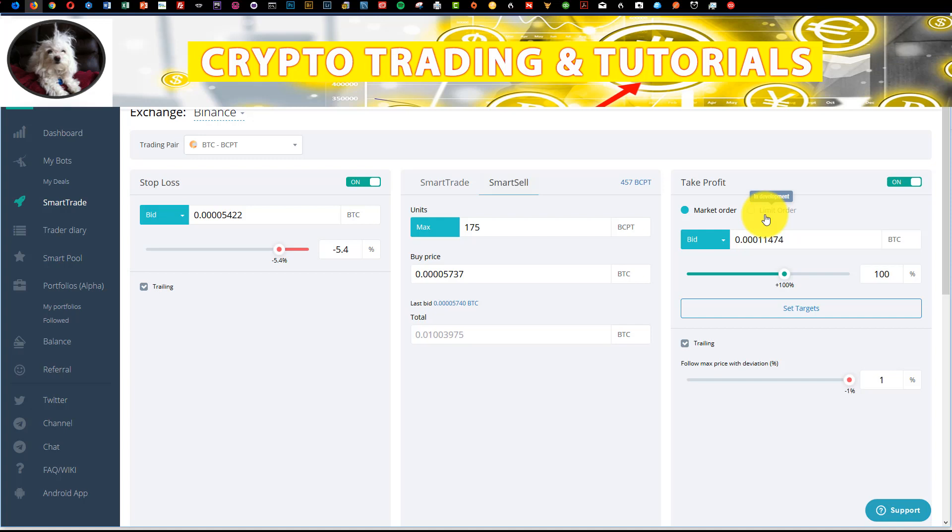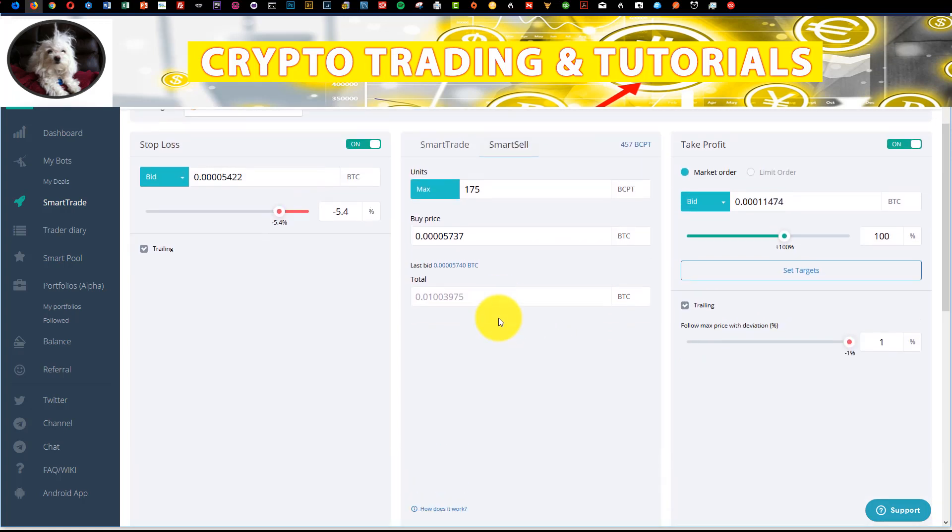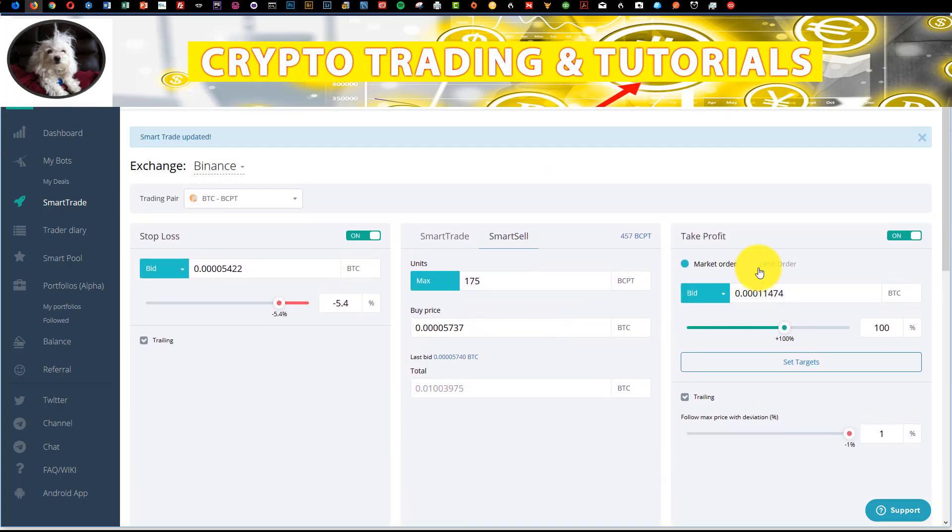So if you're looking to exit your trade on a spike, you can't use this tool. This is good for gradual price movements. I have another video that goes into detail on that, but this is good that they have this limit order in development because what that means, and I'm taking this video on a tangent...